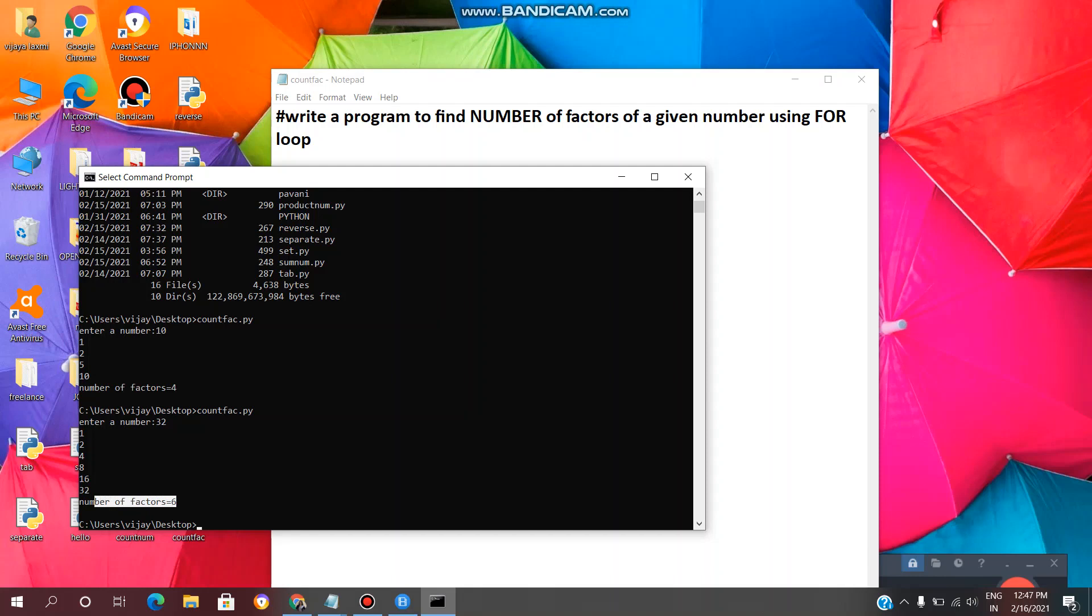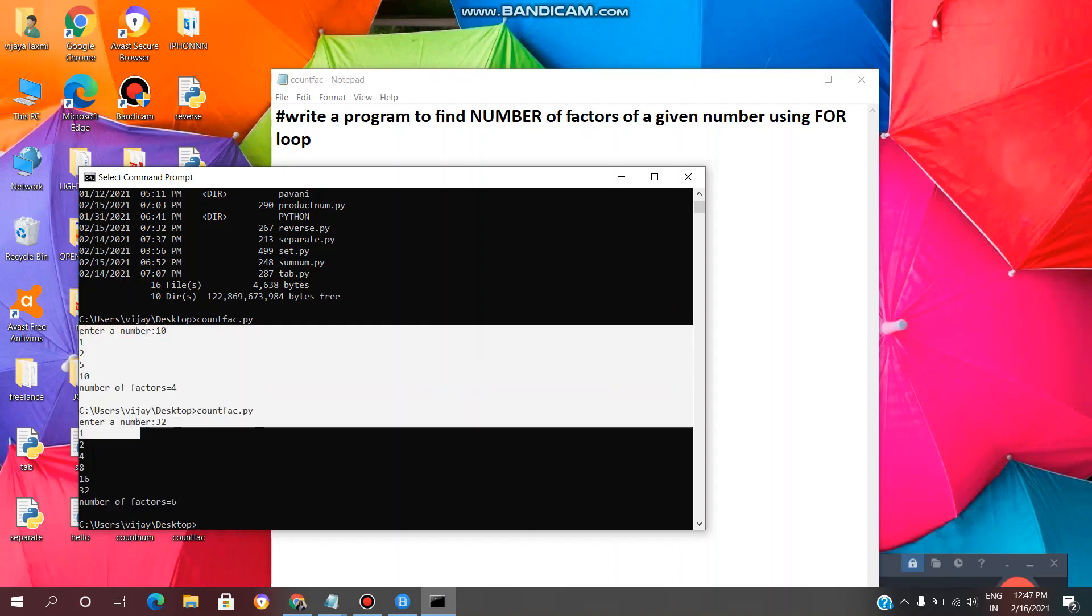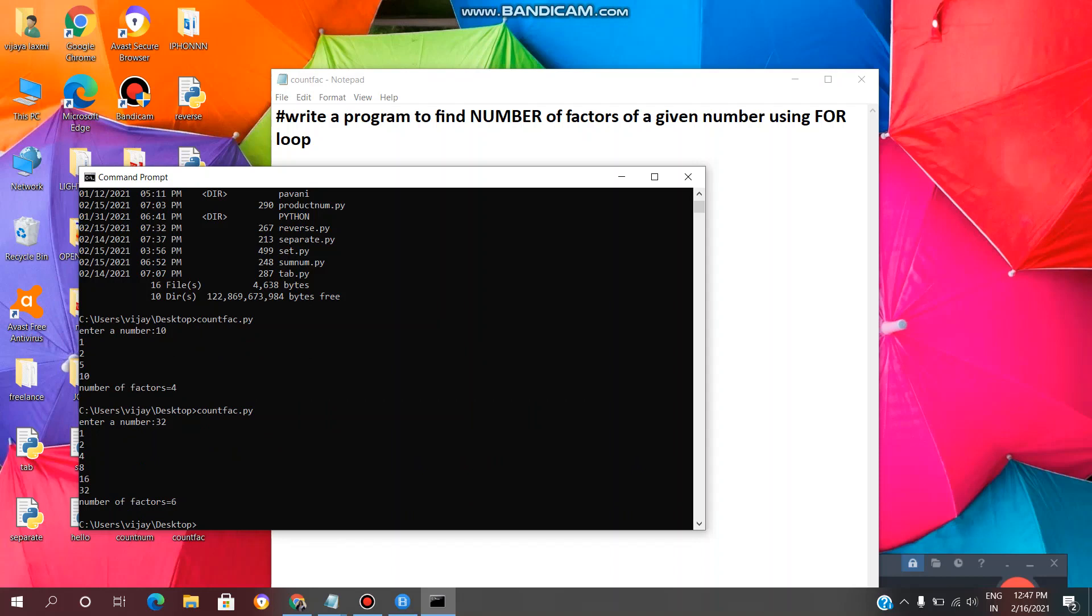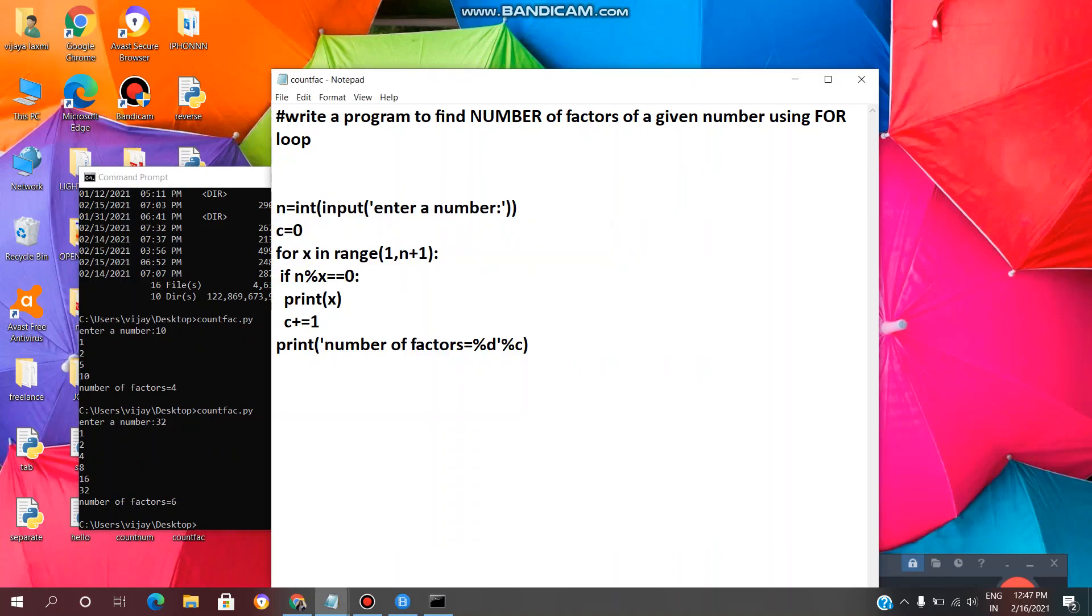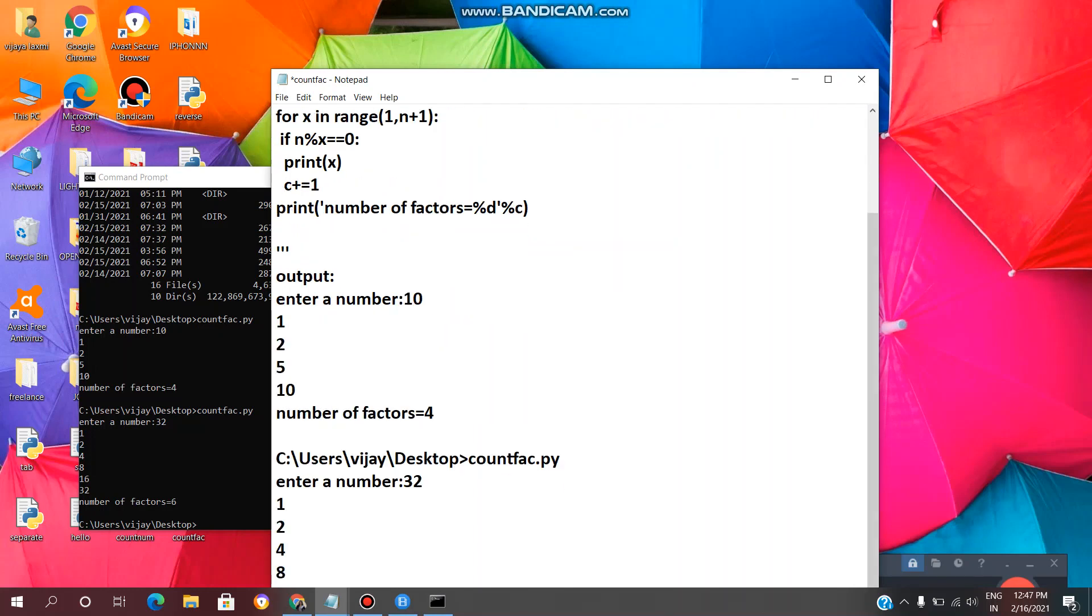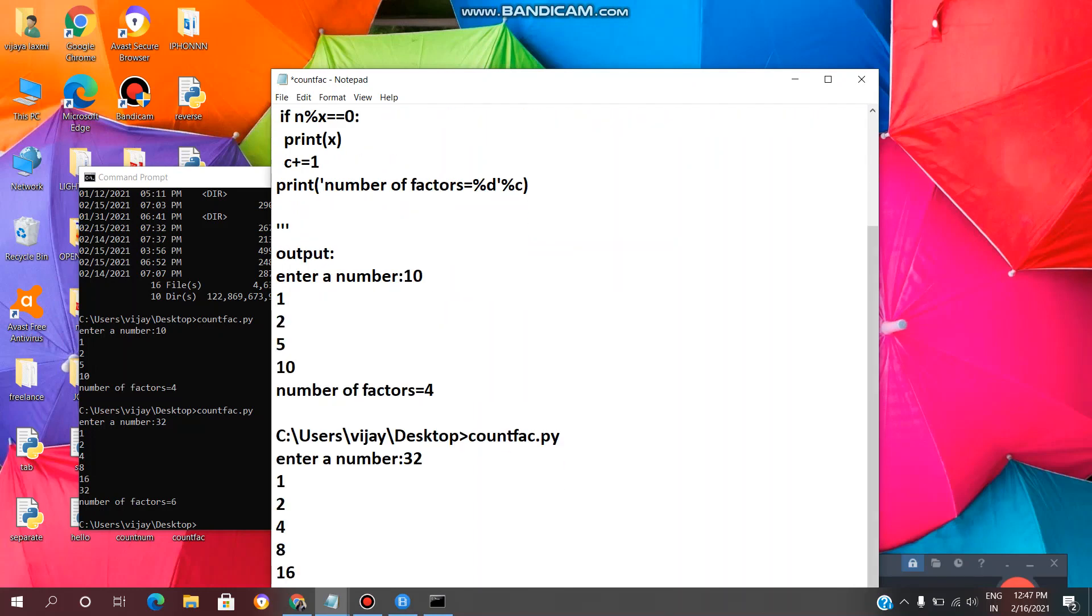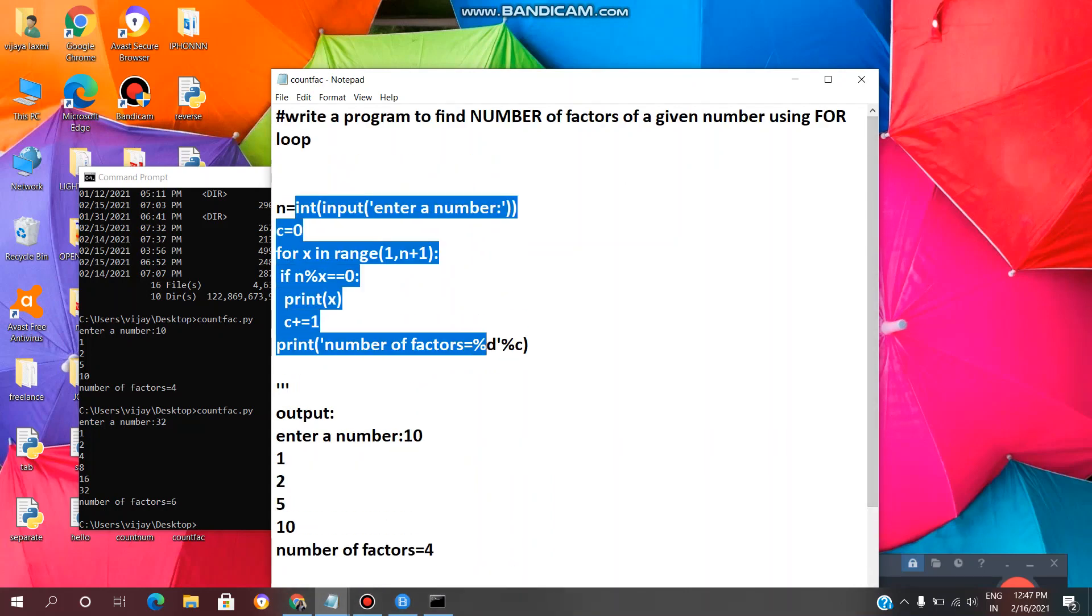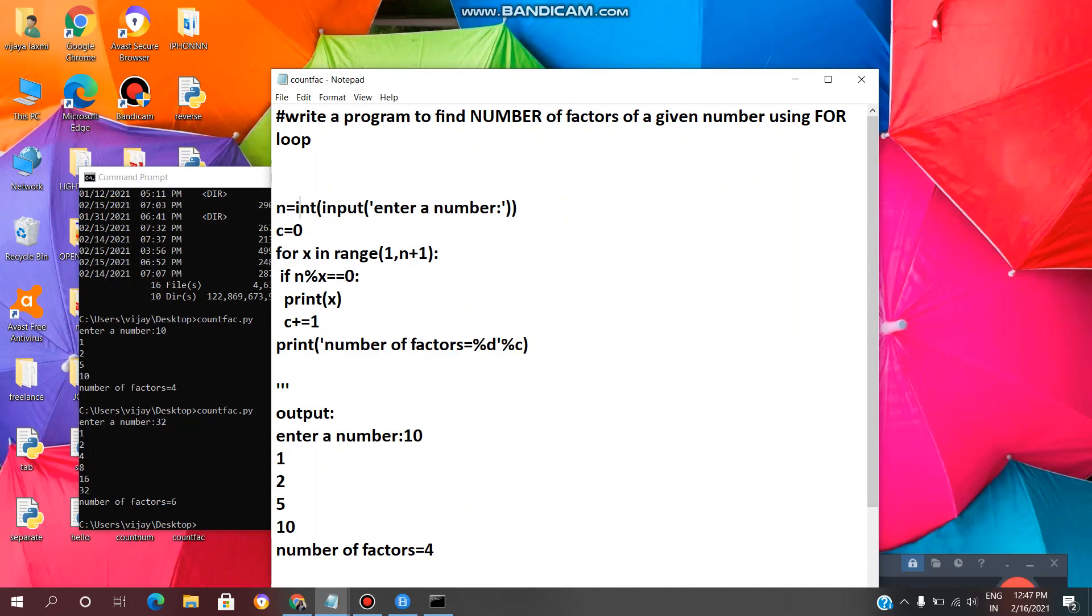In this way we can find the number of factors and what are the factors of a given number using for loop. So I will copy all this, I will paste over here. Here is the code. Now we will see the code line by line.